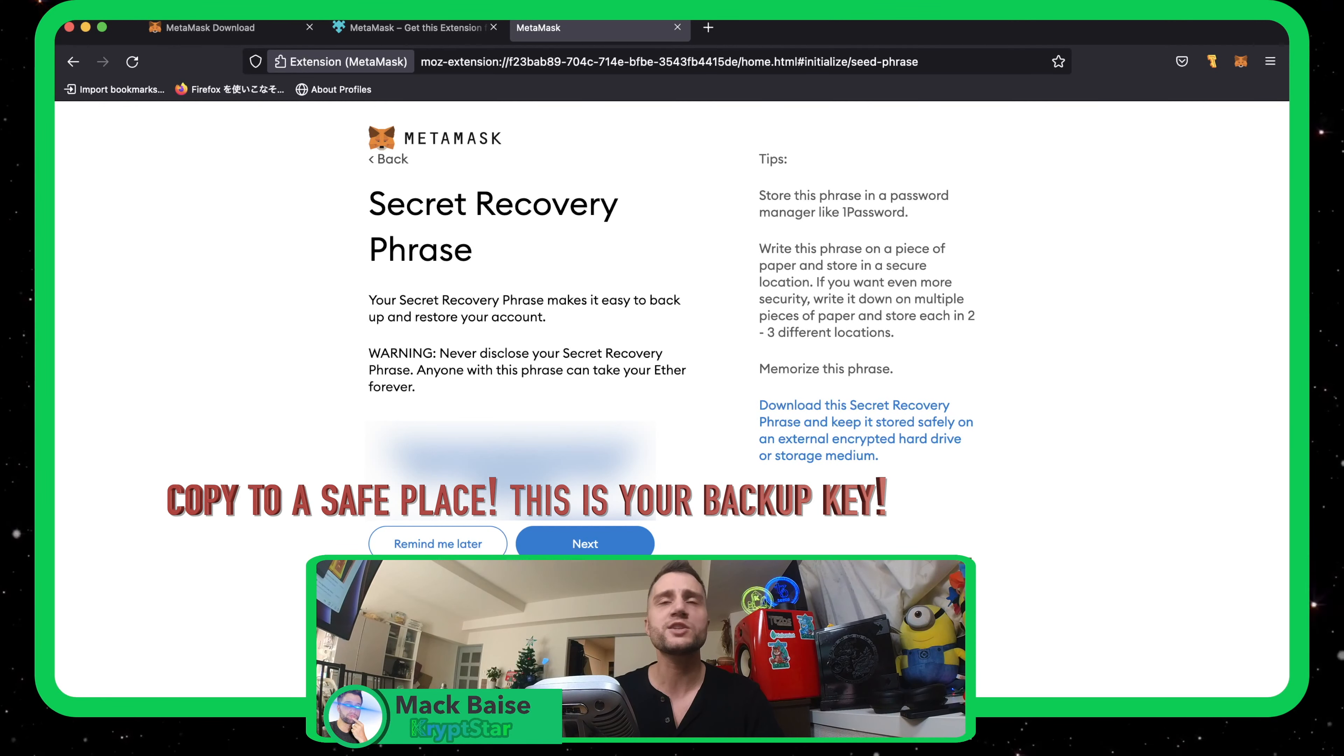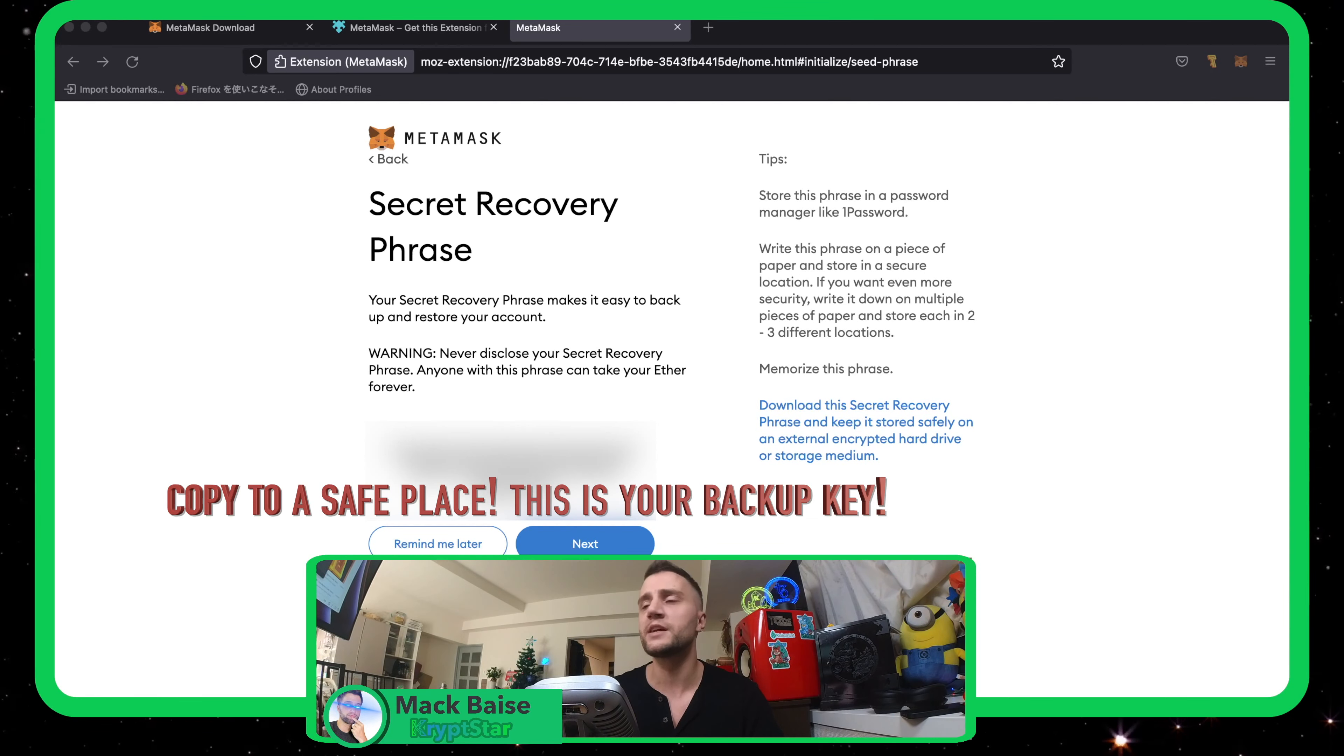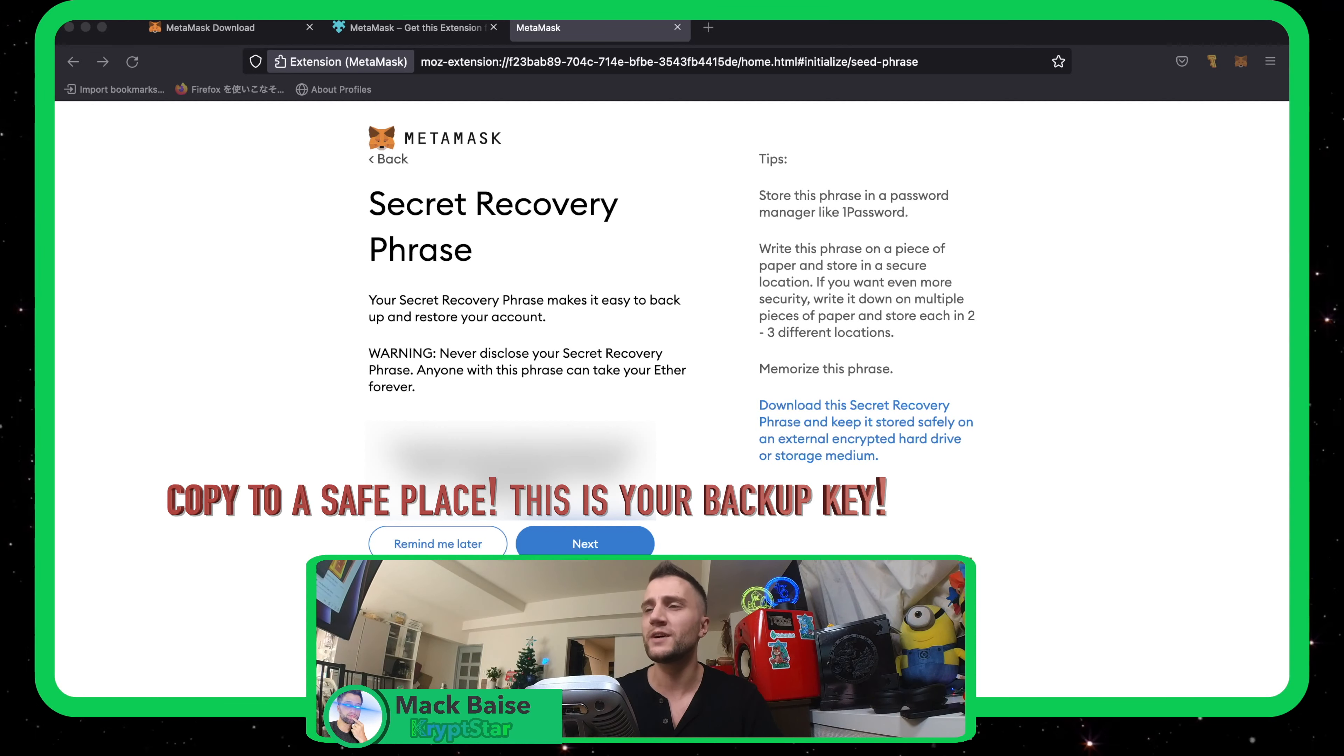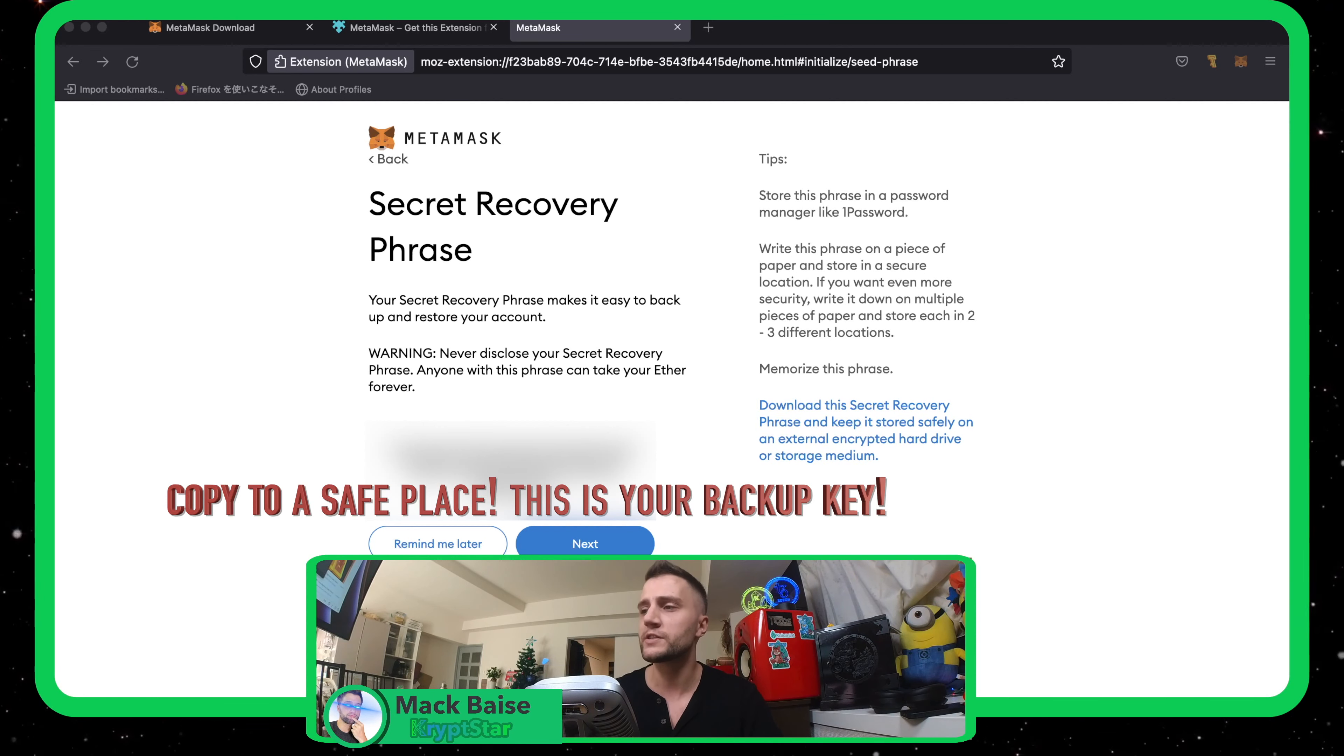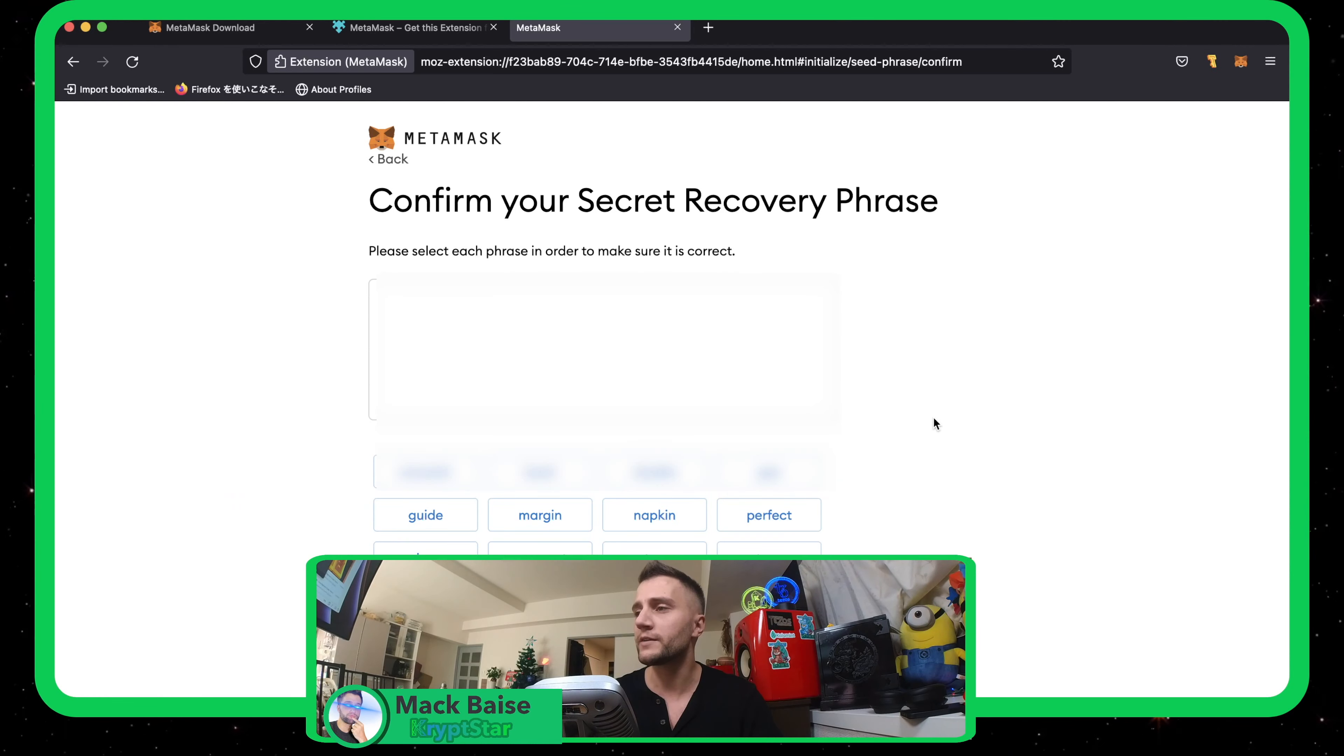The 12 words can actually be the same 12 words that you use for your ledger and then the same address will actually pop up. So if you're using a nano ledger S, well, it's not very secure, but you can actually use it here. But anyways, off topic.